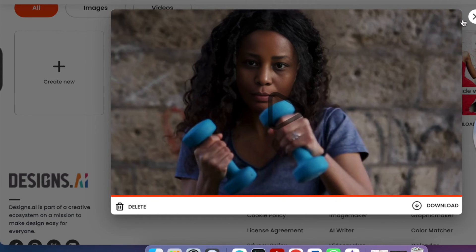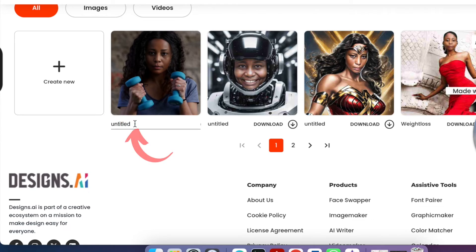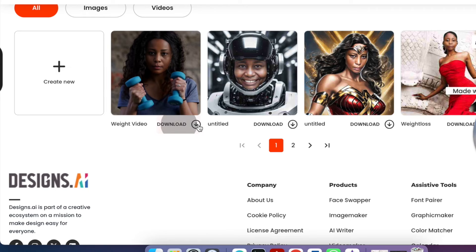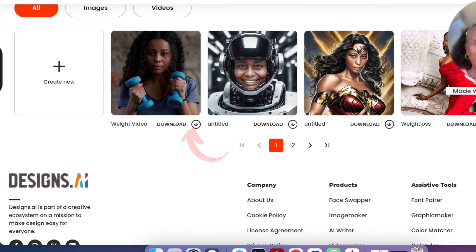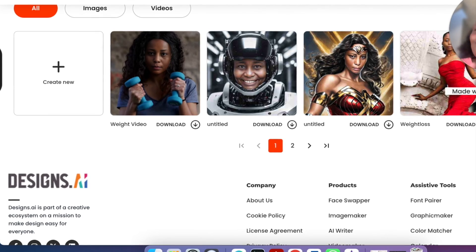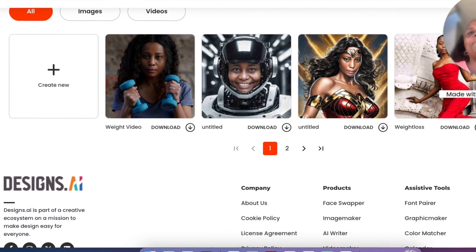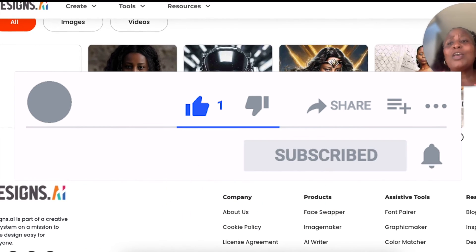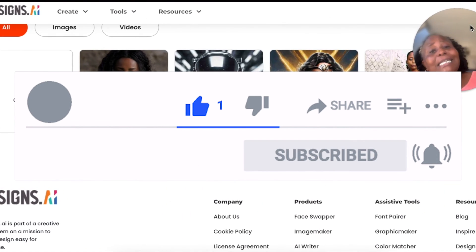The result really looks great. If you want to title the video or image so you can find it in future, just click on it and type to change the name. To download, click 'Download' — easy and straightforward as that.